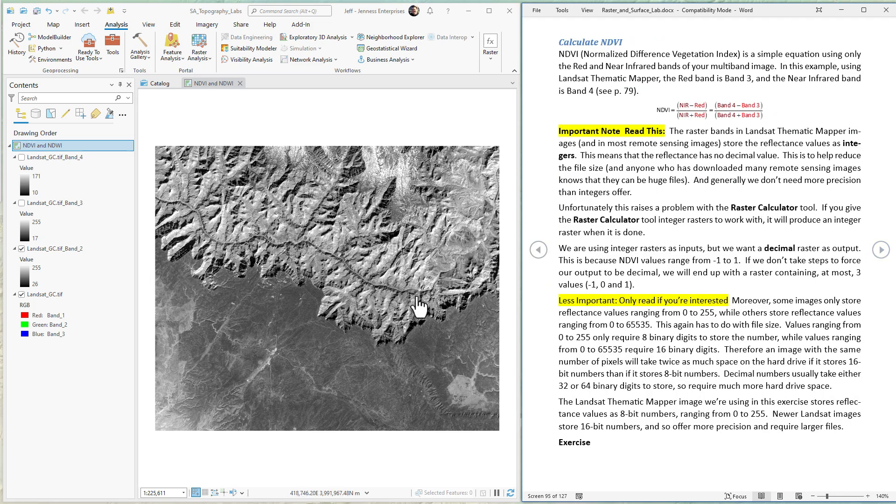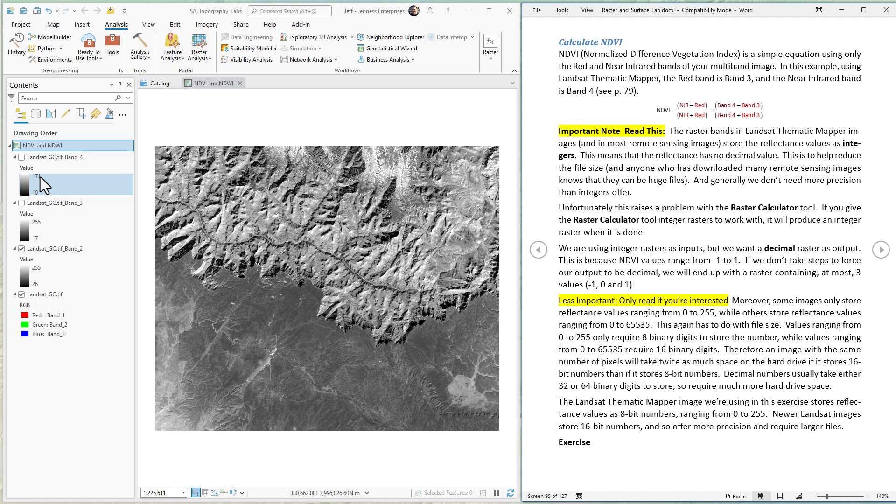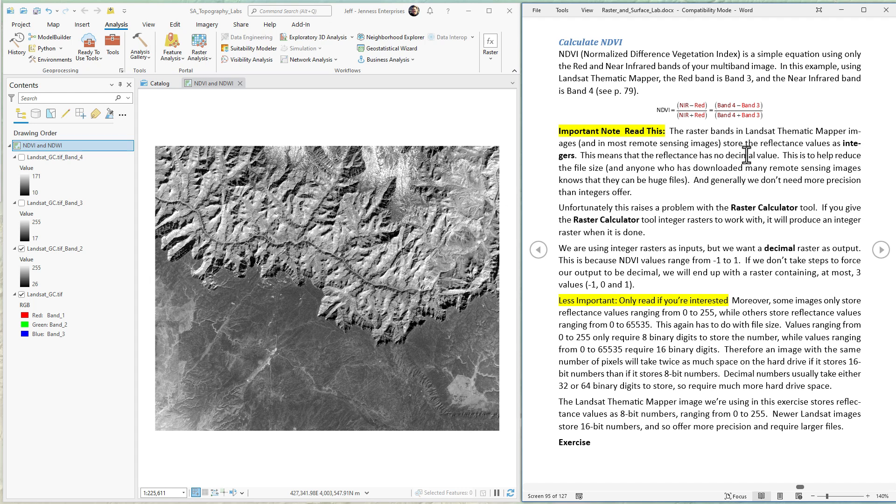Now there's an important thing to point out that affects how this tool runs. These bands are in integer format—whole numbers ranging from 10 to 171, actually 0 to 255. They're stored as integers with no decimal points to make the file size smaller. Unfortunately, we'll need to convert this to floating point later. Remember, NDVI and NDWI produce rasters ranging from negative 1 to 1. If we didn't convert to floating point, the tool would produce an integer raster that could only have three values: negative 1, 0, or 1. That's not good enough to pull out the information we're trying to get, so we want decimal format.